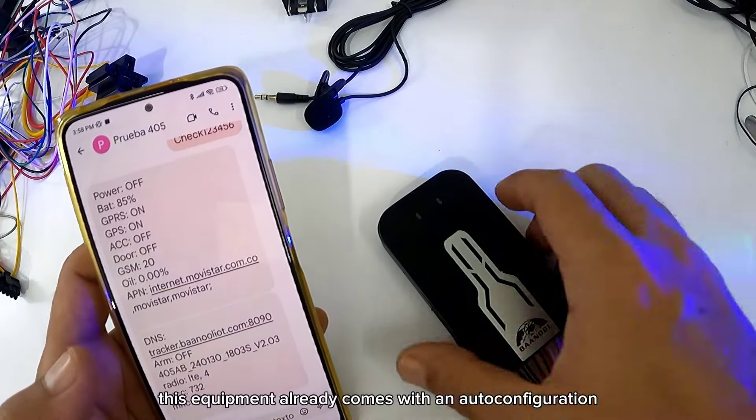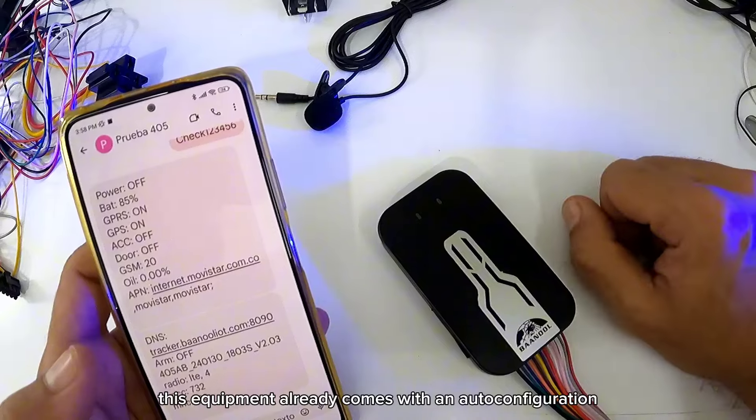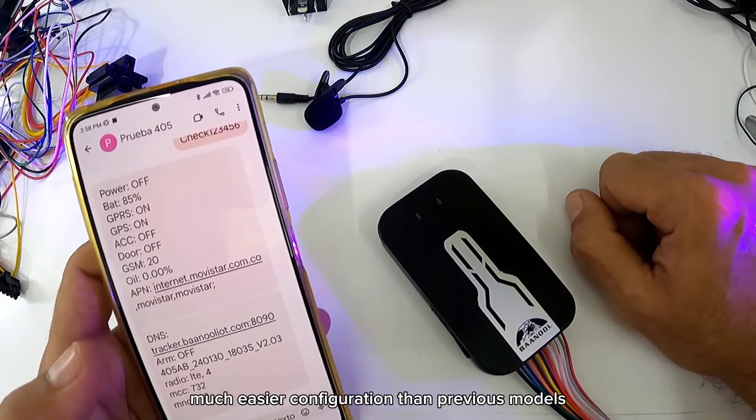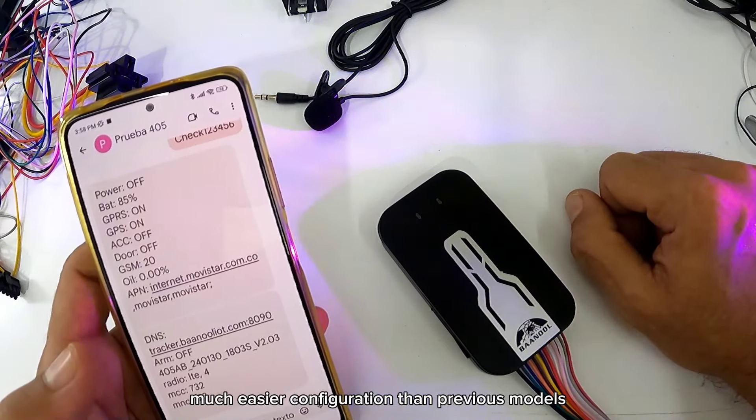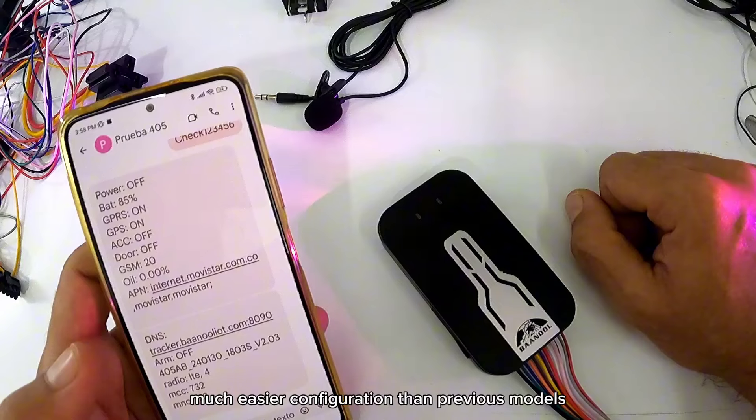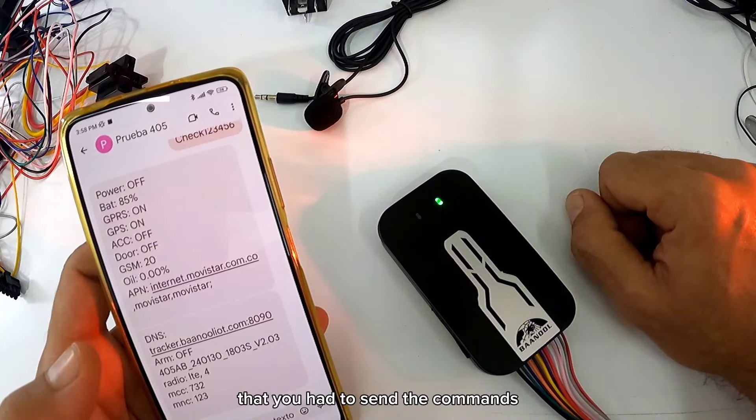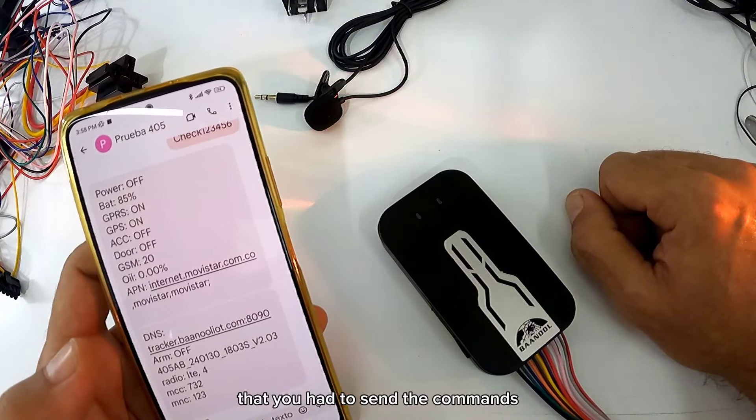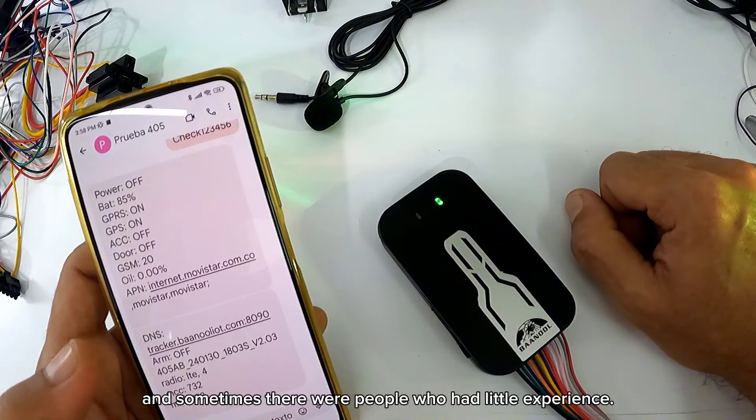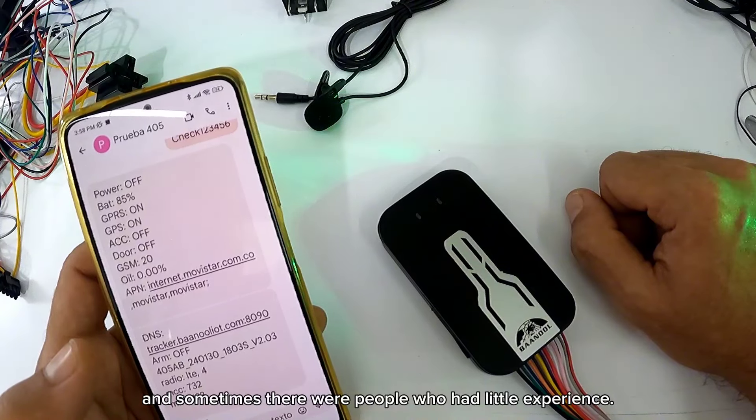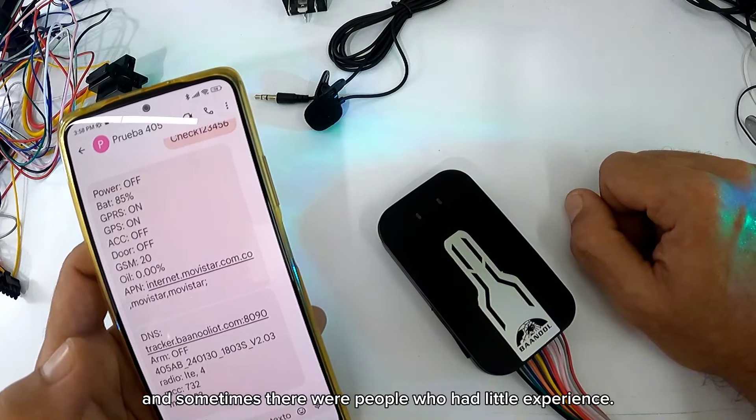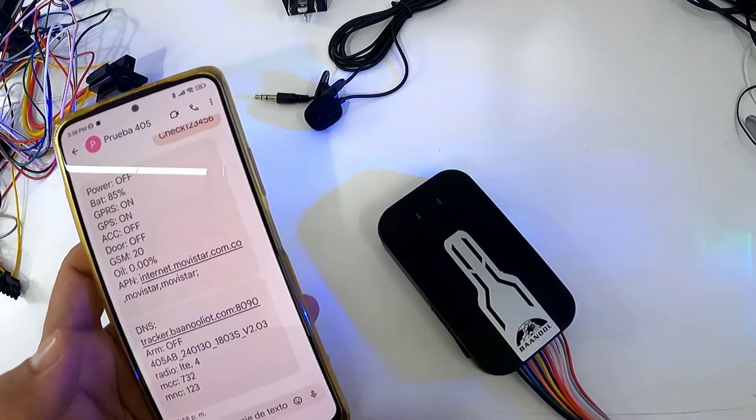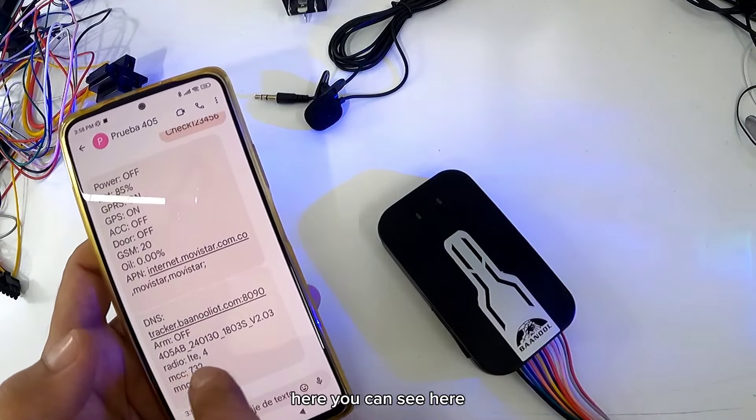Este equipo viene ya con una autoconfiguración, mucho más fácil la configuración que modelos anteriores. Que tenías que enviar los comandos, y a veces había personas que tenían poca experiencia y no podían configurar.